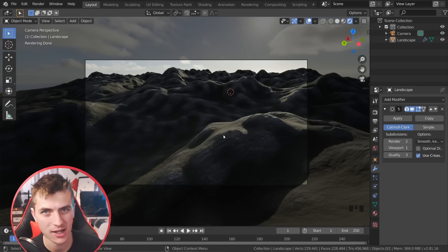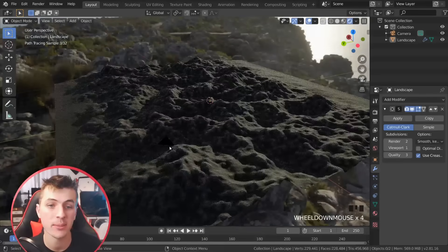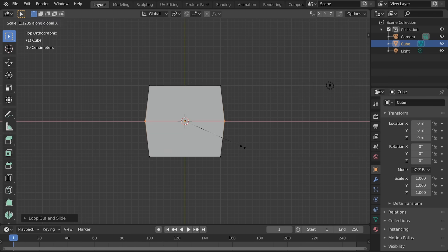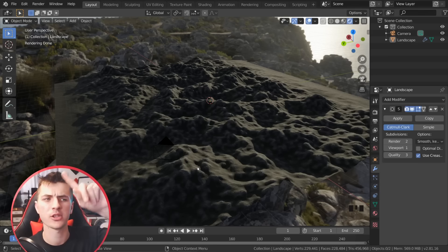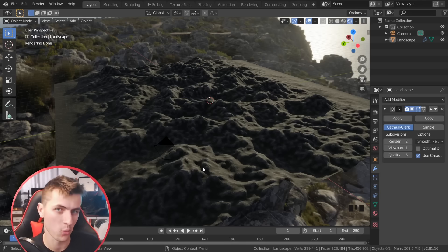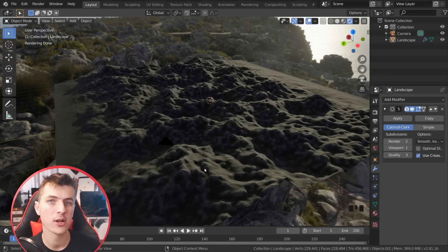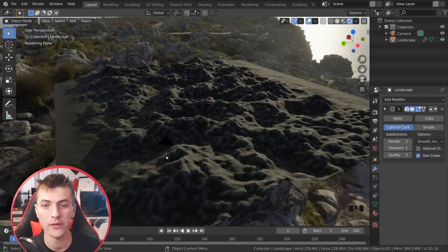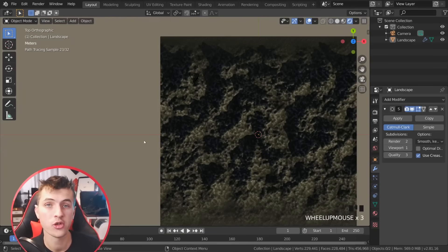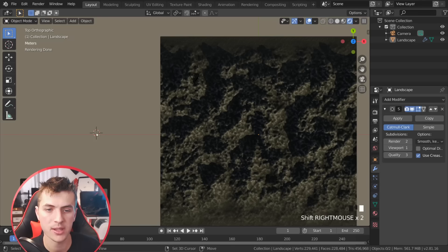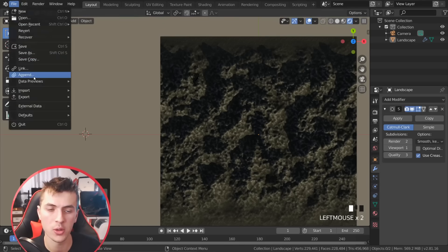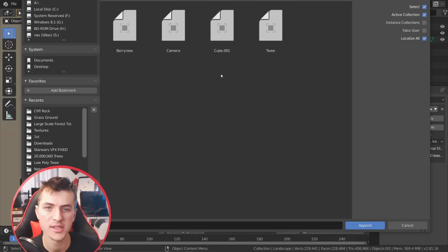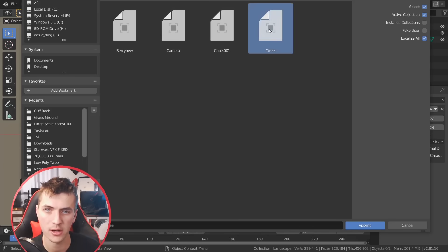Now that we have our rough mountain laid out with the material and environment texture, it's time to start adding some trees. For the tree models I'm actually going to use the tree I created in a previous one-minute video on how to create a low-poly tree in Blender — go ahead and check out that video, link up on screen and in the description. If you're a Patreon supporter you can download that tree model free. Once you have your tree, right-click to place the cursor to the side and go file, down to append, locate your low-poly tree model, go into object, and select it.